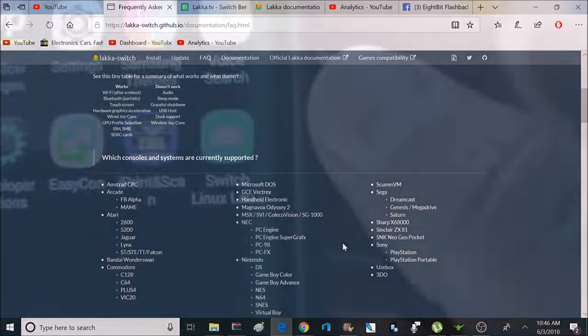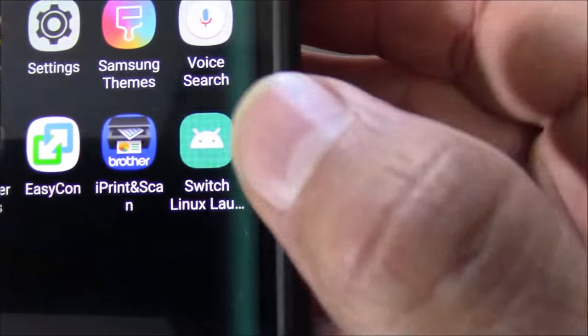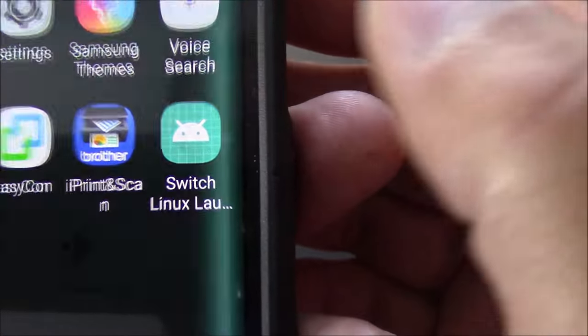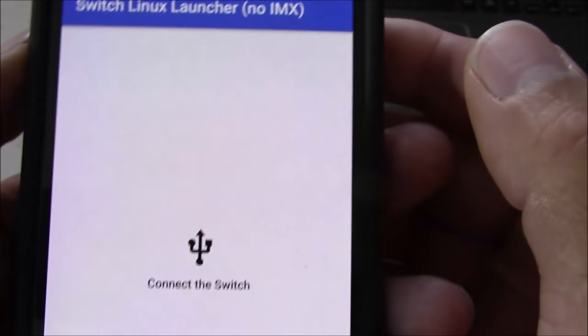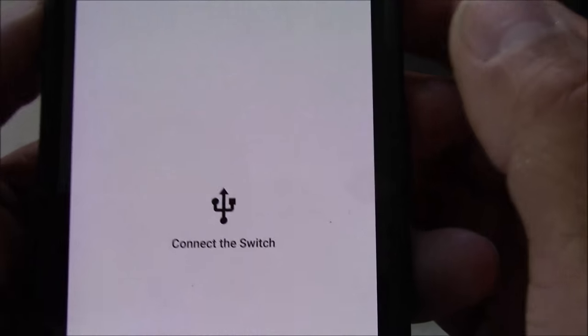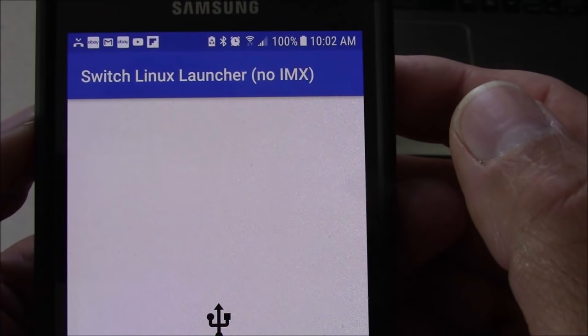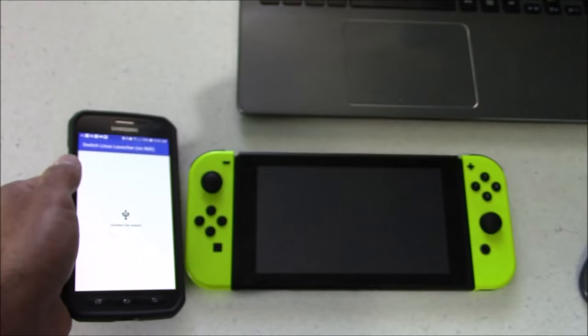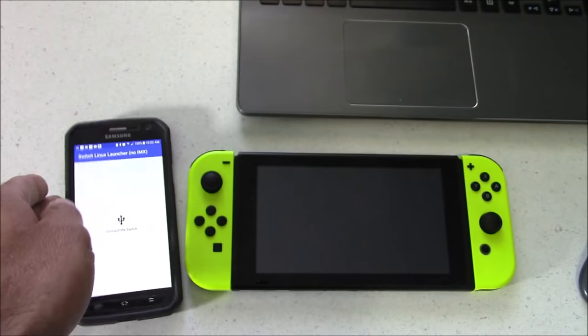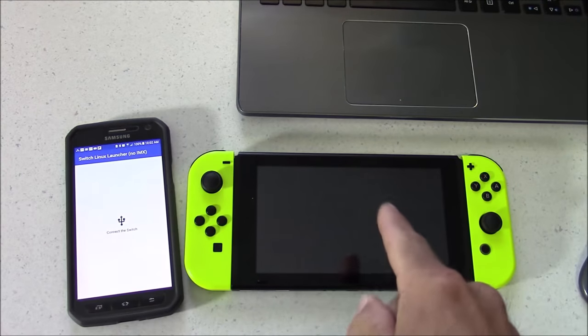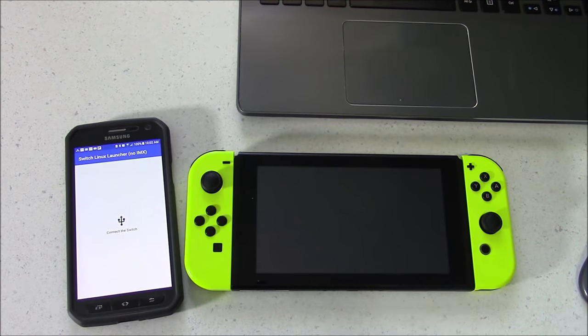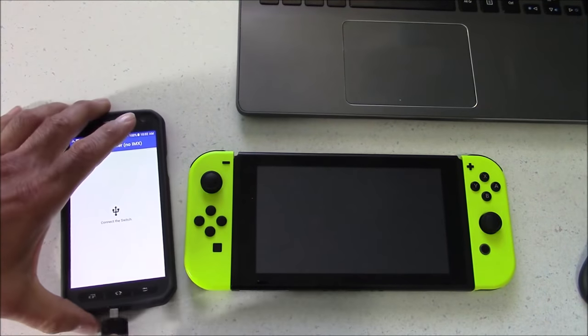Okay, so I got my app all ready to go on my phone called the Switch Linux Launcher. So, I'm going to go ahead and click on that. And now it's saying connect to the switch. So, remember the first time you load this app, it's going to ask you to place a couple files in a certain directory. And that's what I talked about earlier.